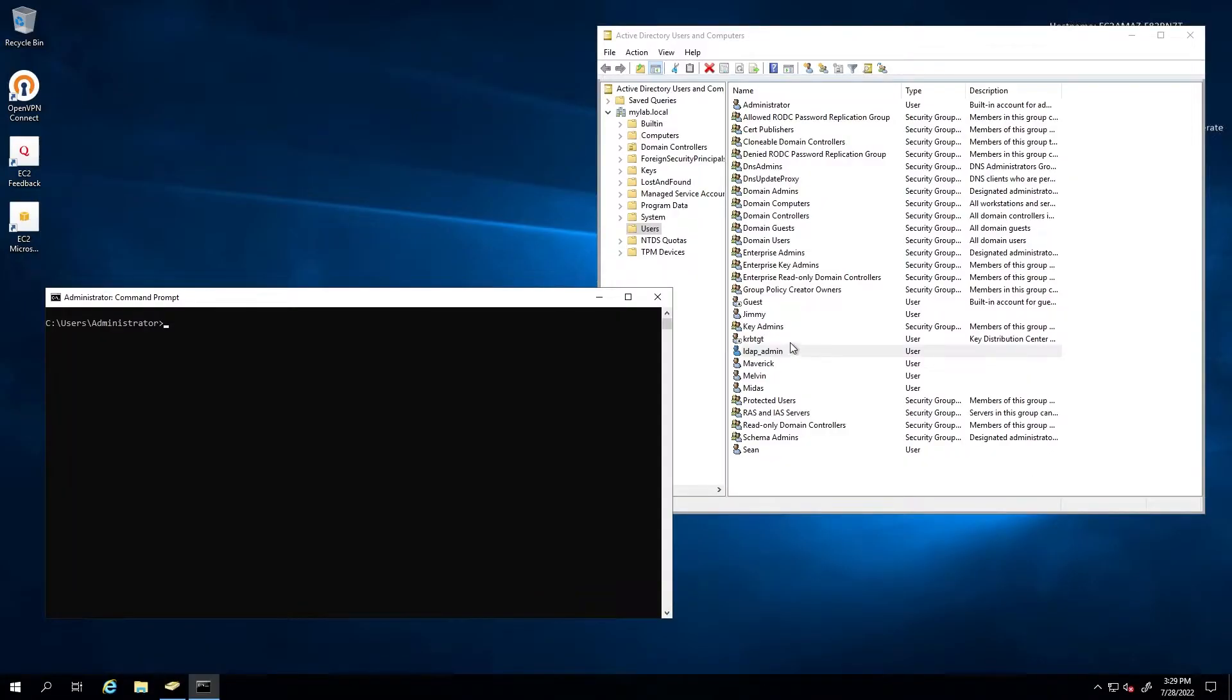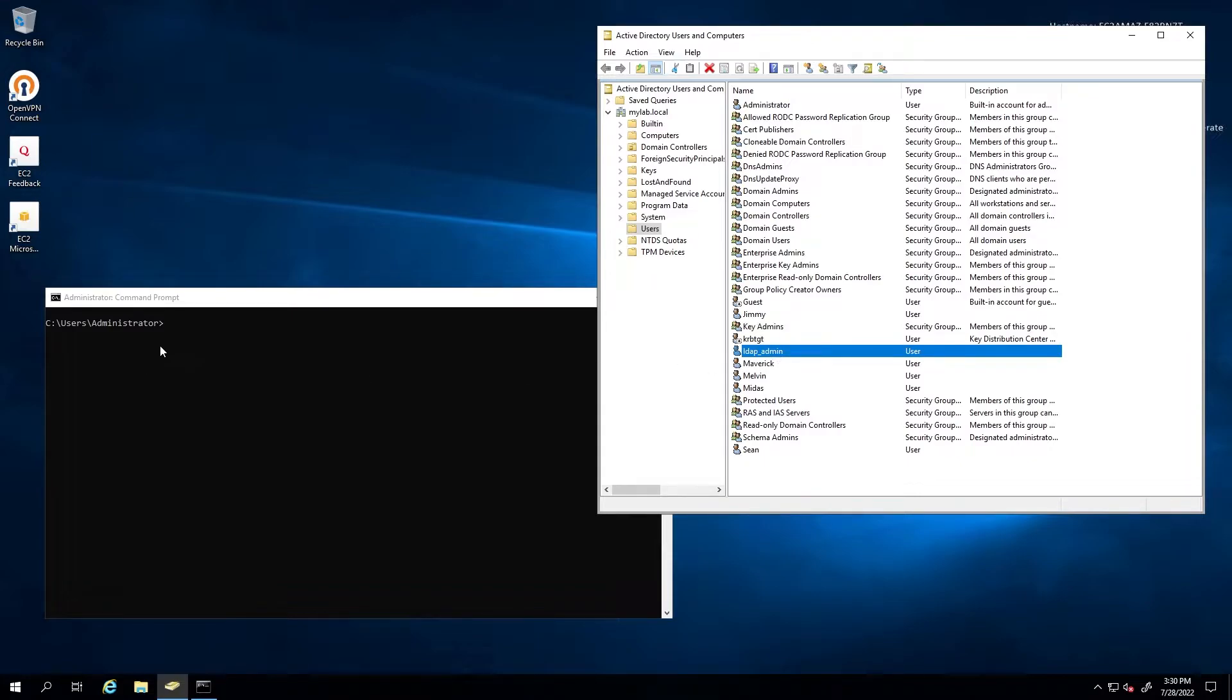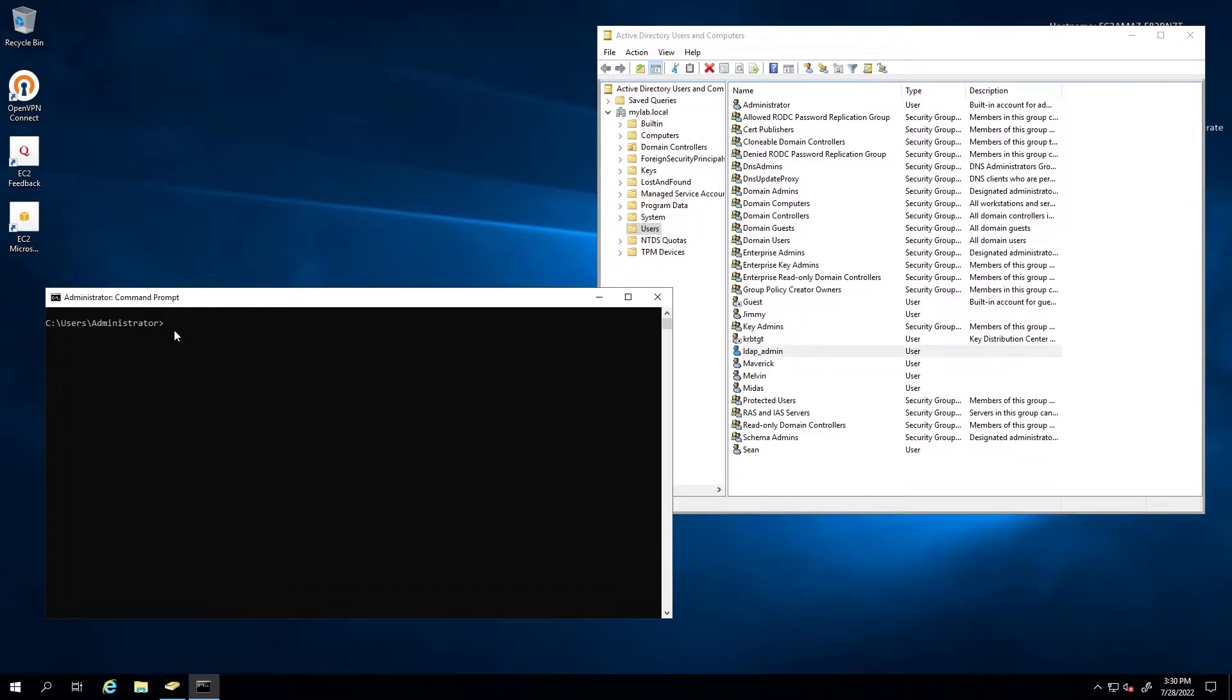If we're looking at our LDAP server here, it is a Windows server domain controller. As you can see, I've already created the username LDAP underscore admin, which we're going to use to authenticate our WPC with the LDAP server.